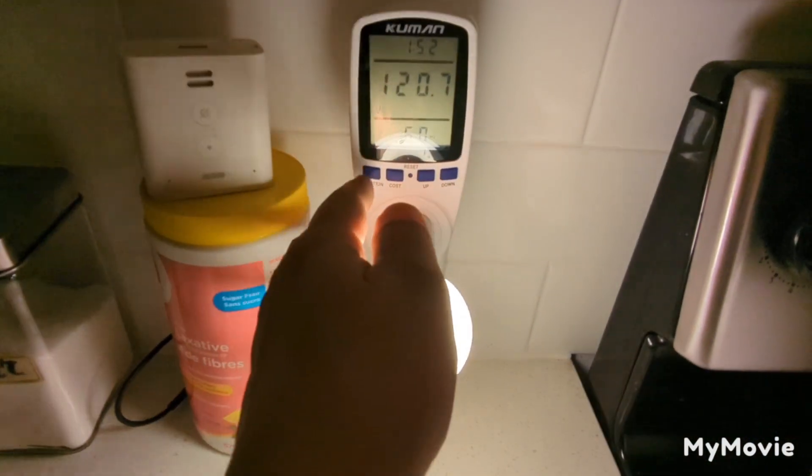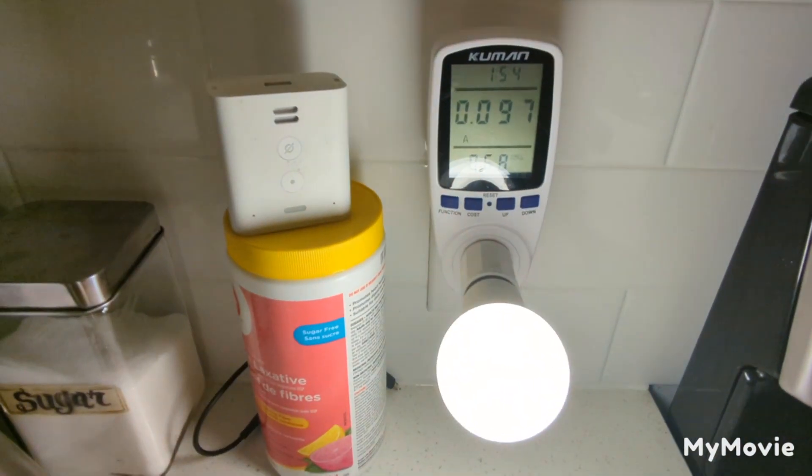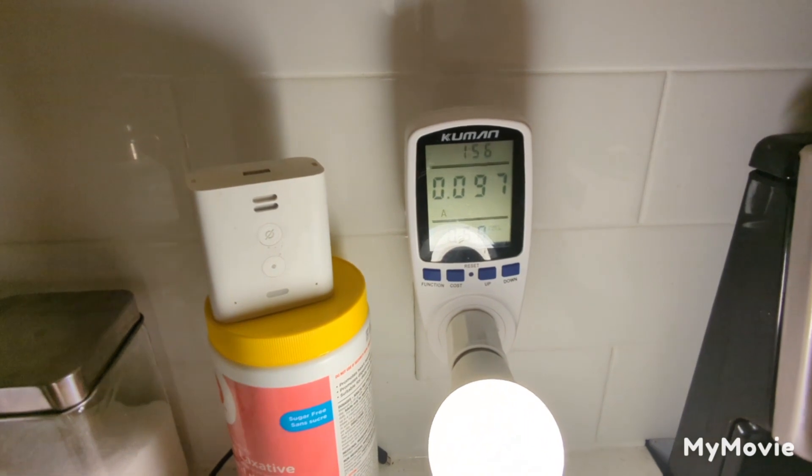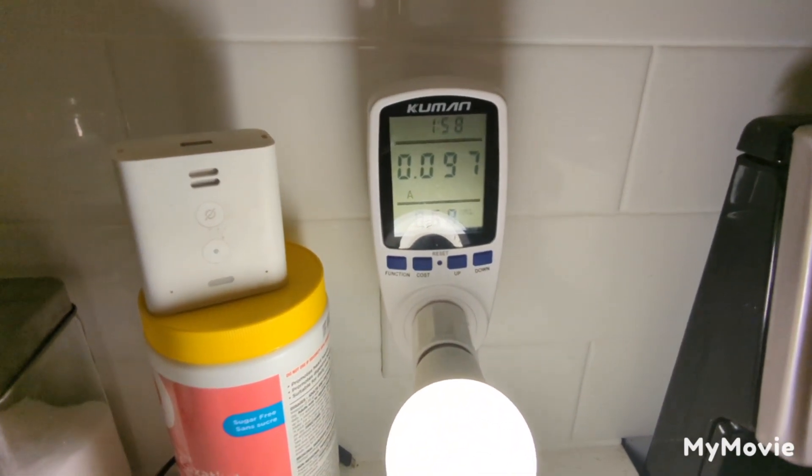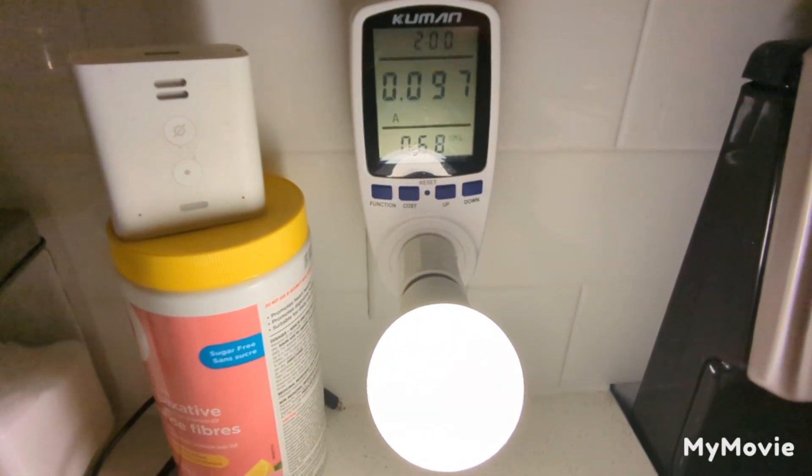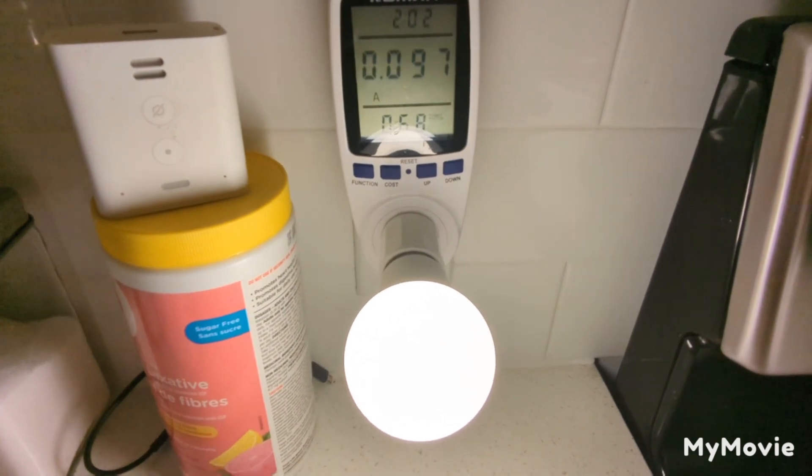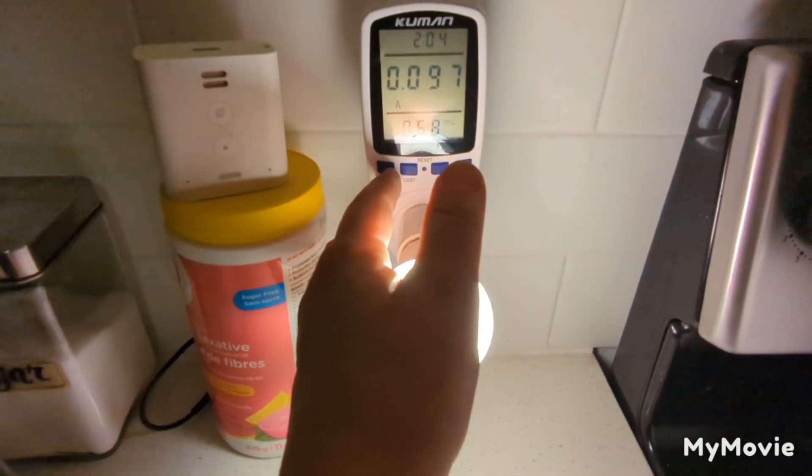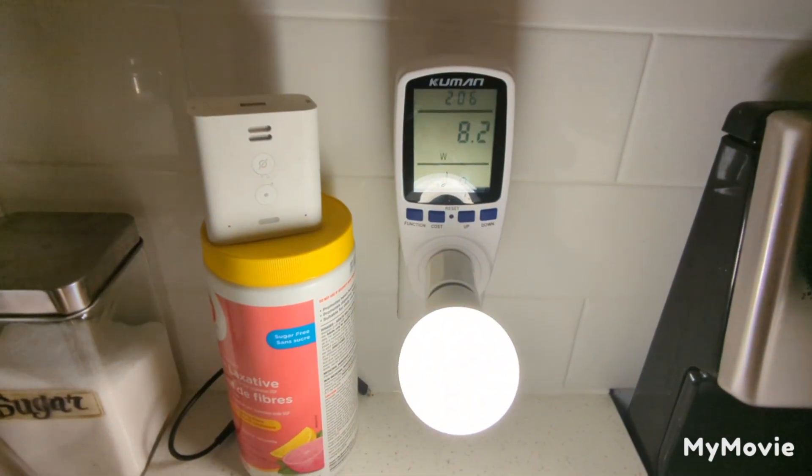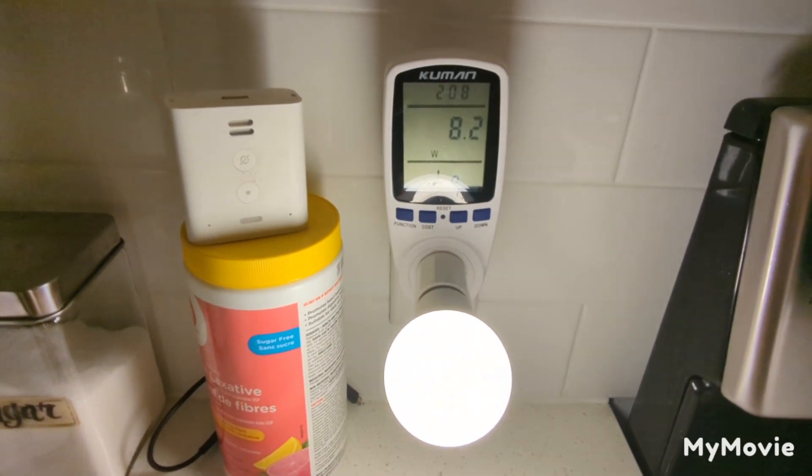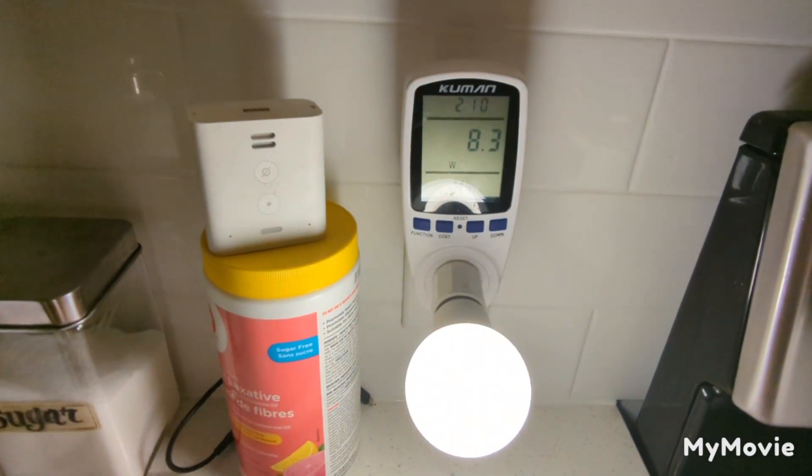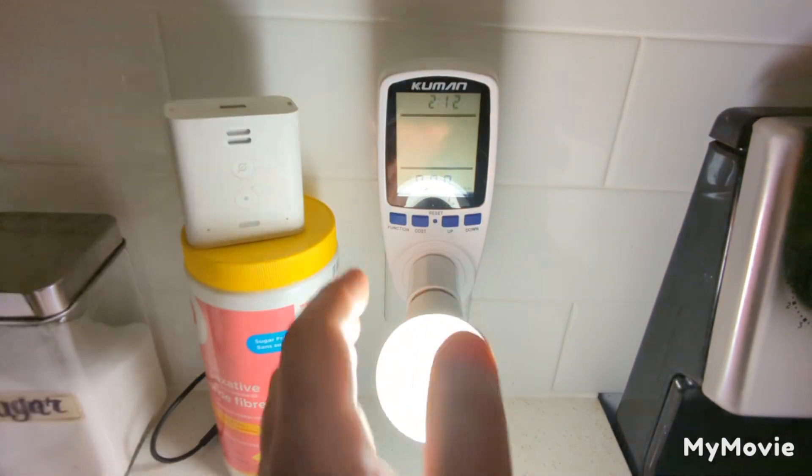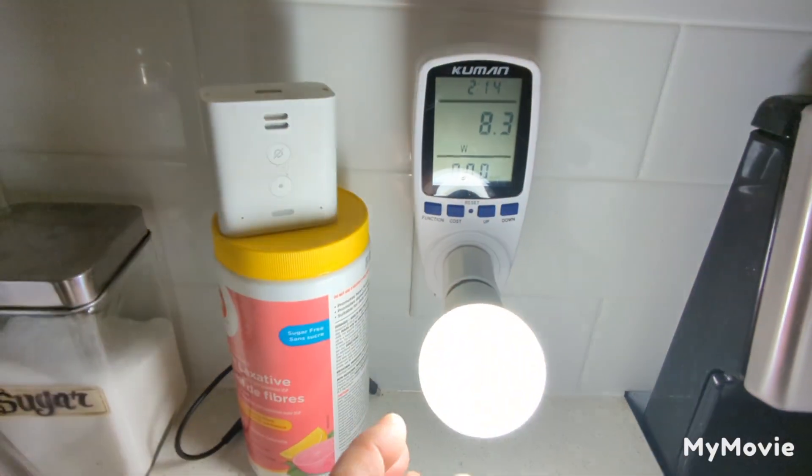And it says it's drawing 0.097 amps to run the bulb. So write those numbers down. We'll do it one more time - 8.2 watts on the high, 8.3.